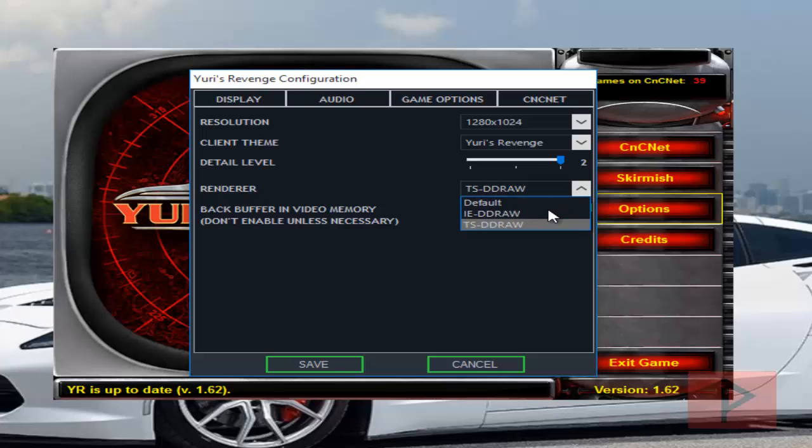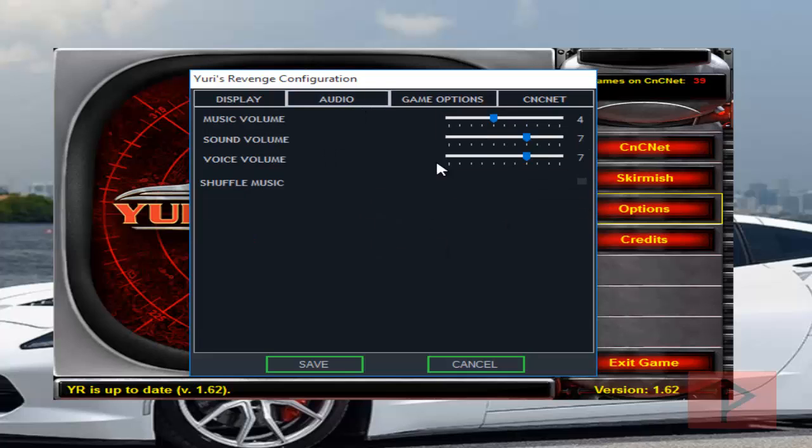So you're going to have to play around with it with your particular computer system and pick the right optimization. Also, you can go to audio, you know, mess around with that. I'm going to do that a little bit here so you can hear me later on in the game.